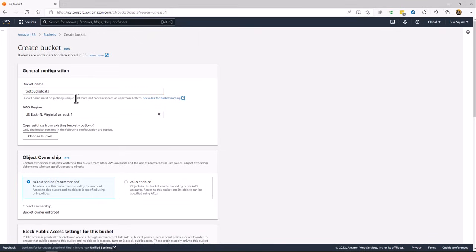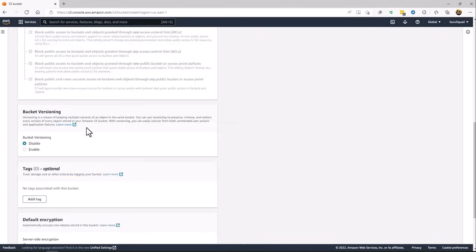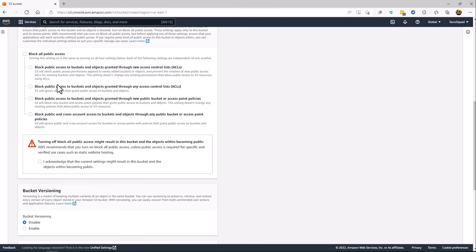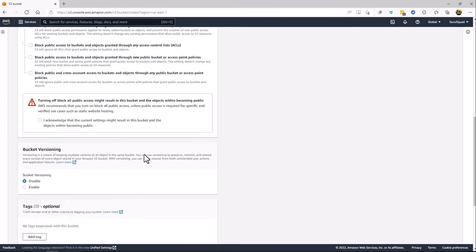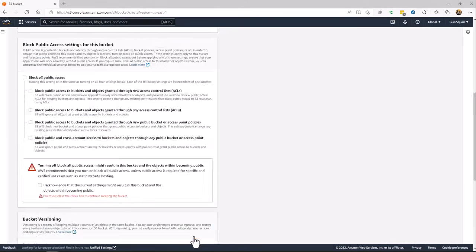And then we select the region, in this case we're just going to copy it to Northern Virginia. We're going to allow public access. This is certainly needed, but I'm just going to turn it on for simplicity.